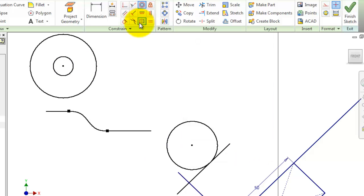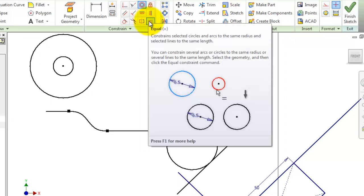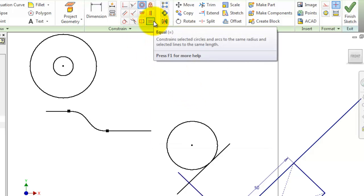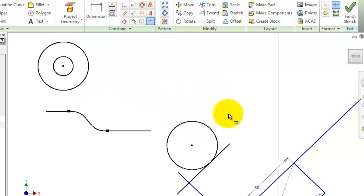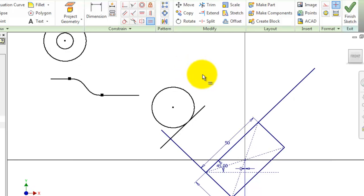For the horizontal constraint, it is simply used for making a line horizontal. For symmetric and others, I'll let you try with the help menu when hovering. For example, if you choose equal and make this circle equal to this one, we have two equal circles.